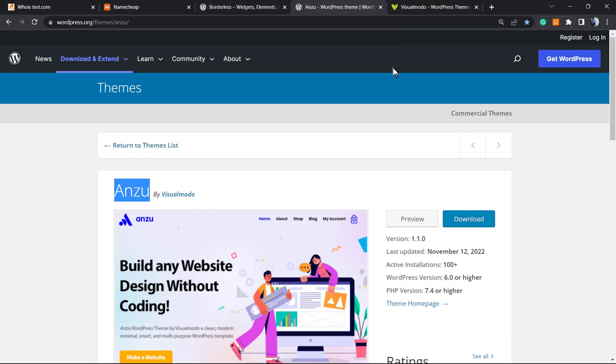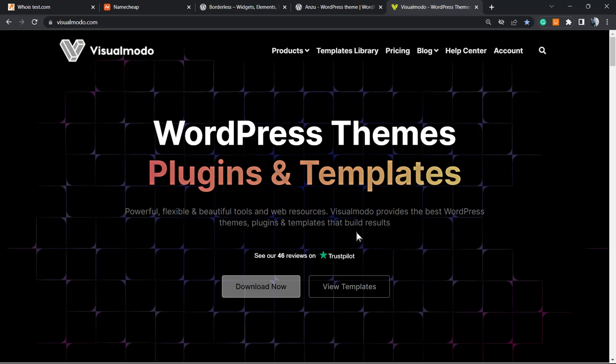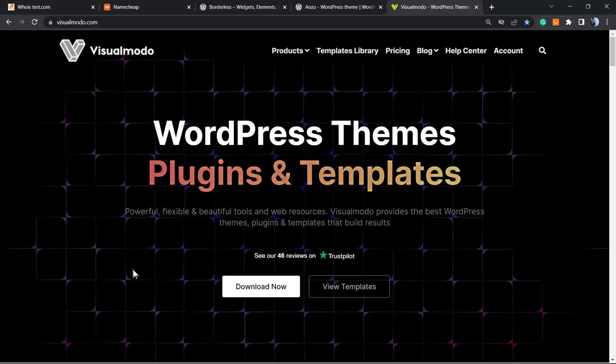And in case you want to go premium and have extra features or support, premium icons, premium images, extra elements, and more pre-built websites that you can import with a single click, go to visualmodo.com, purchase the Borderless Pro version or the Anzu Pro version, or the Visualmodo pass that includes both, and go premium.